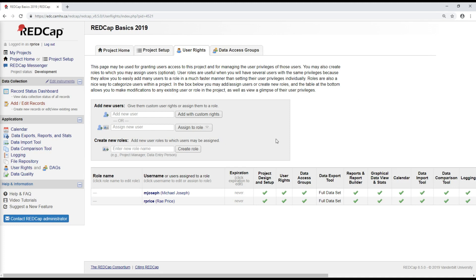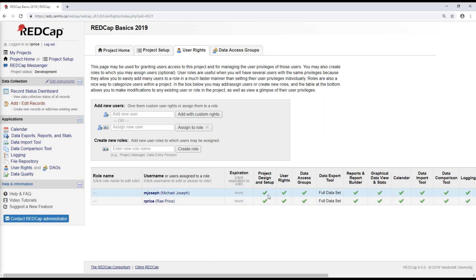And there are a few things that I can do here. The first is to add new users to this project. I can also assign on an individual basis what their access privileges should be. And then finally, I can use this create new roles tool, which allows me to create user rights that apply to groups of users.